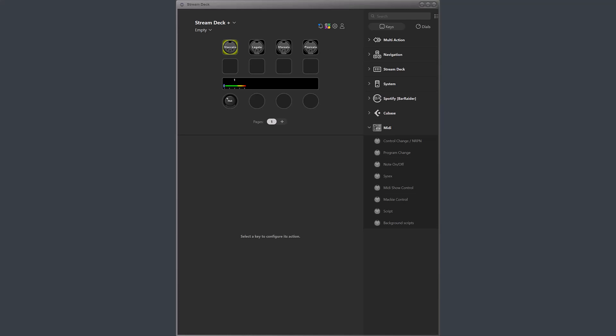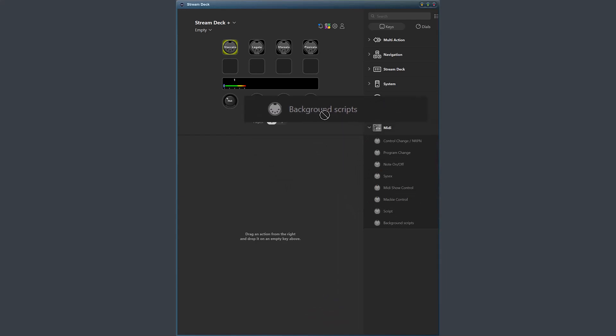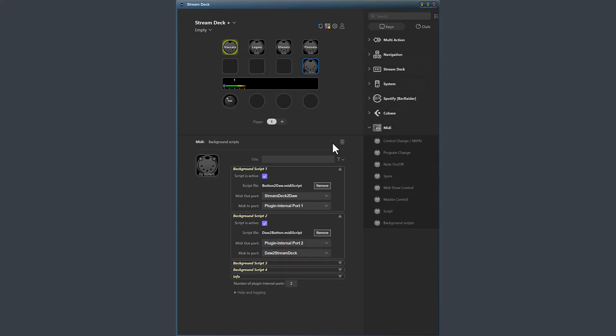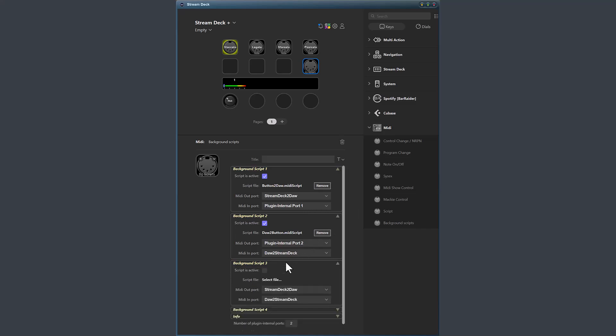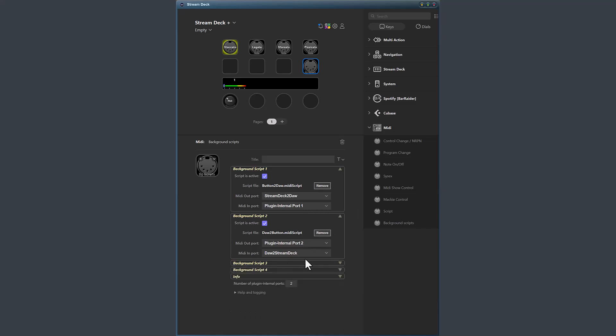There is a new administration action available that you can load on a button when you need to configure background scripts. You can have up to four scripts running in parallel, and you configure them using this action. This action doesn't need to be loaded for the background scripts to run.